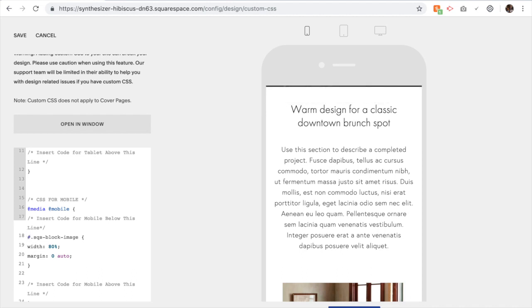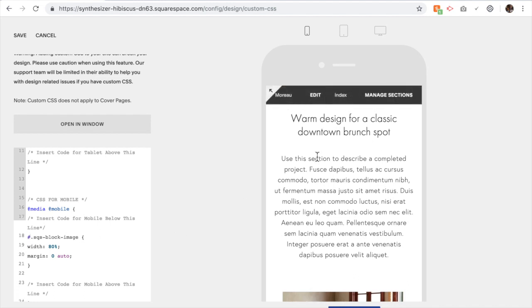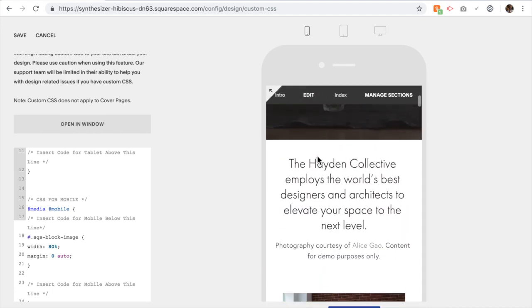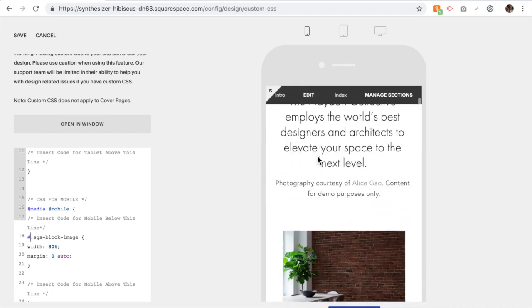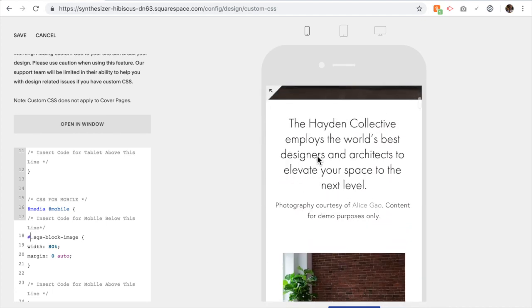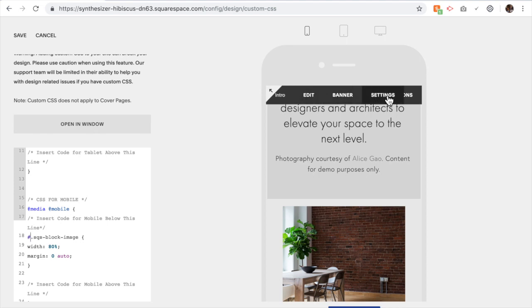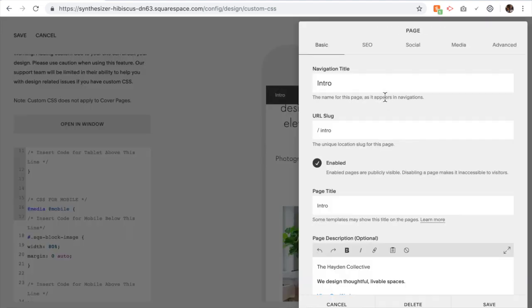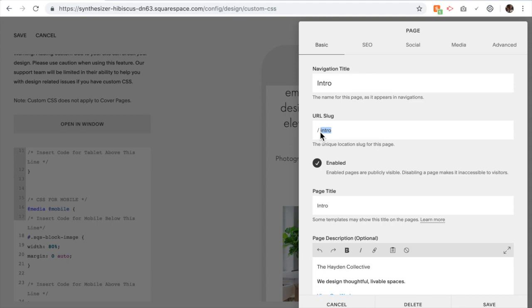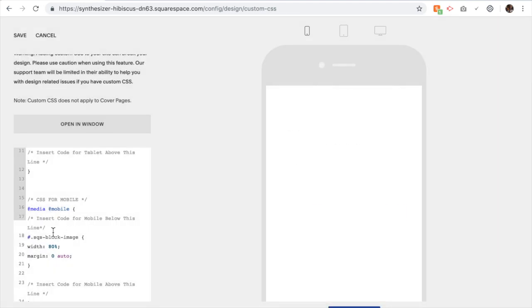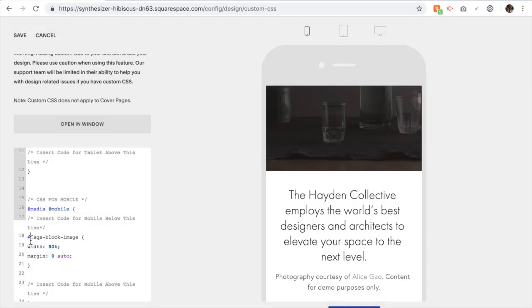We use a hashtag to symbolize that we're using an ID. Then if you go to whatever section you want to change, at the top you'll see Settings. Click on Settings. Whatever you have here in the URL, that is the page name in the code. Copy and paste it right next to that hashtag.